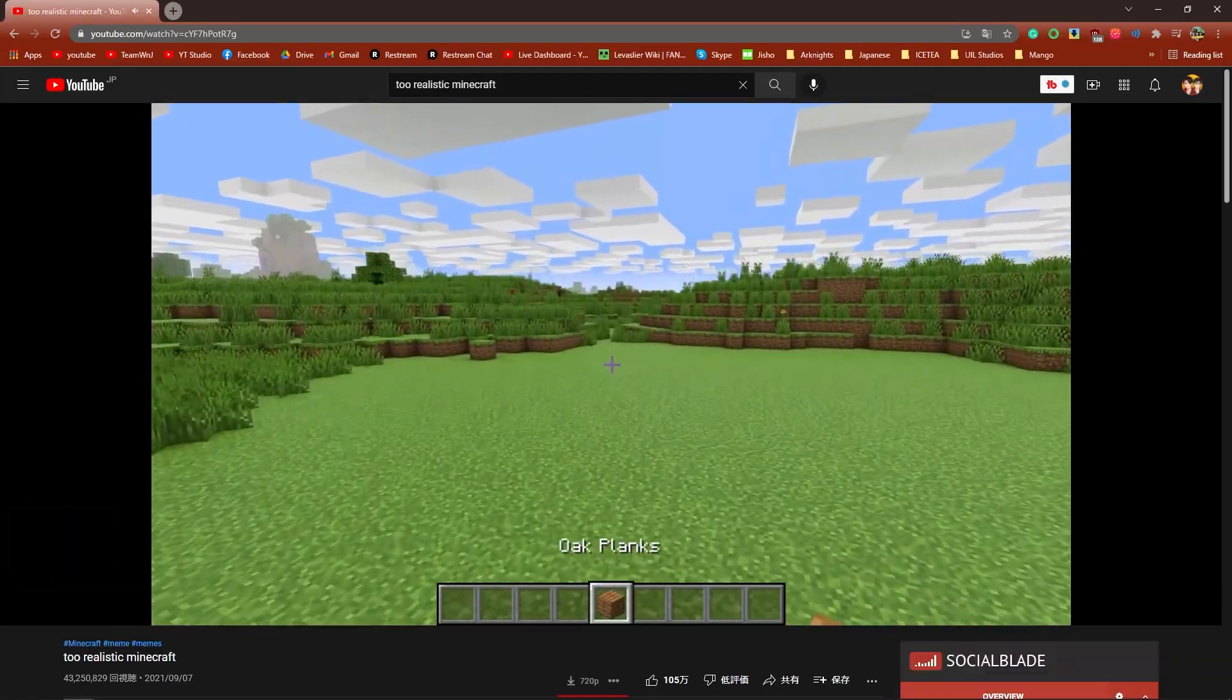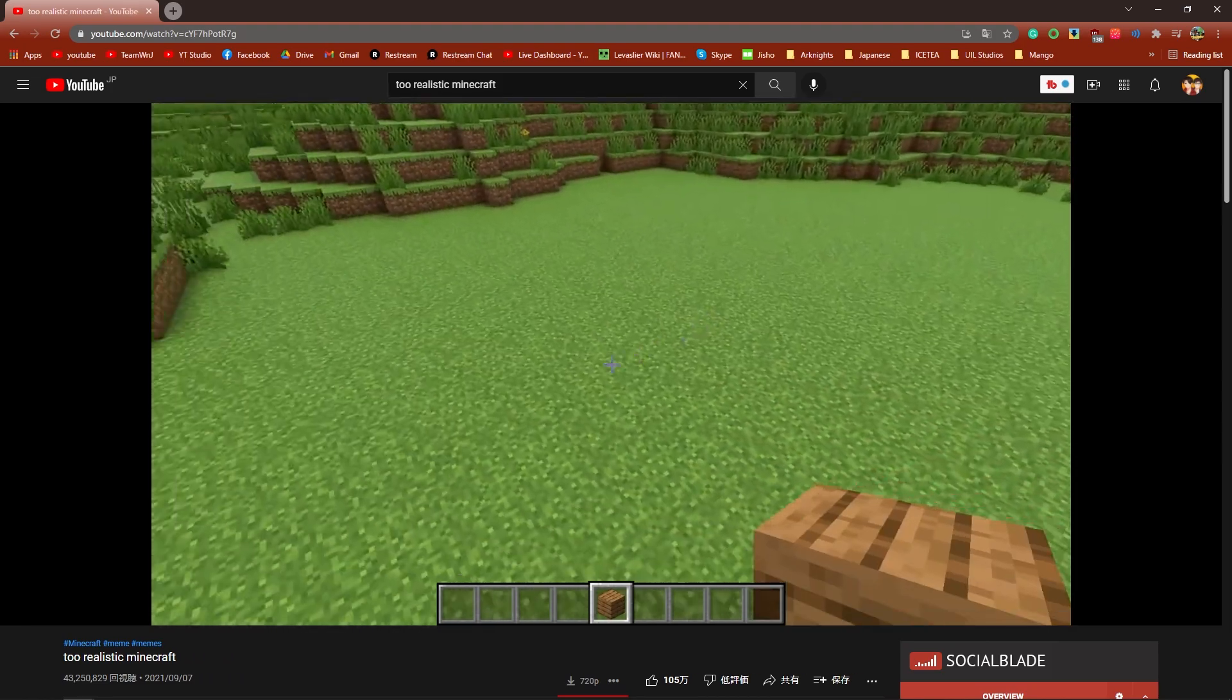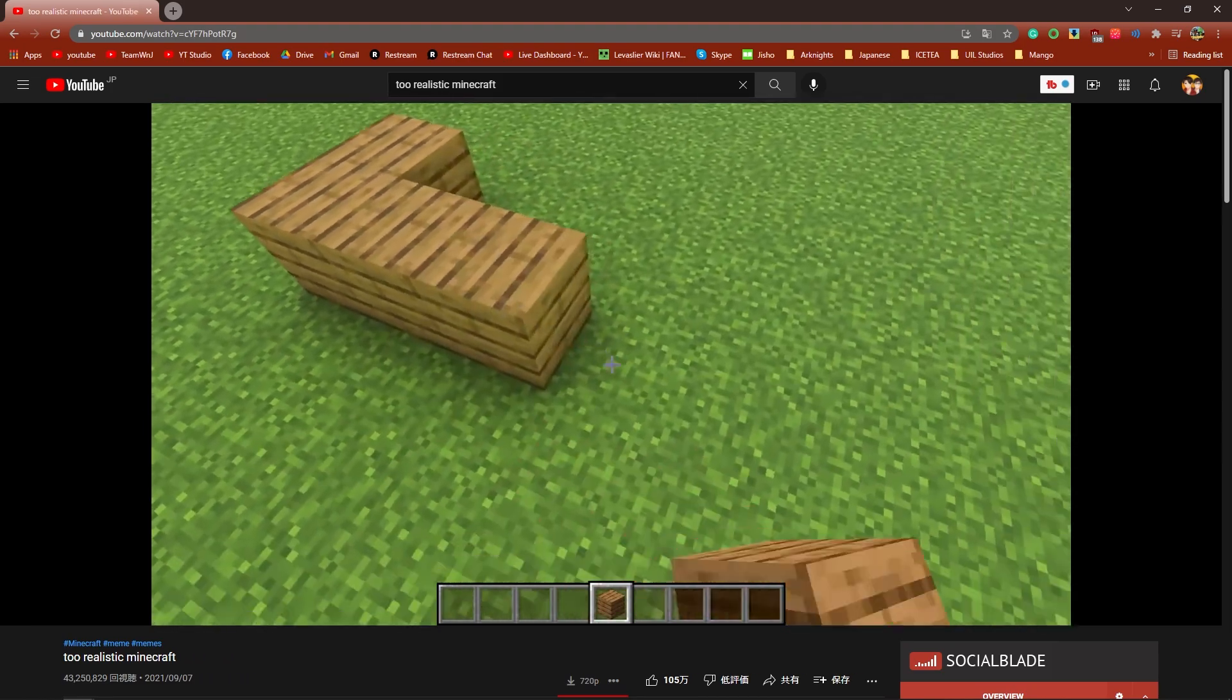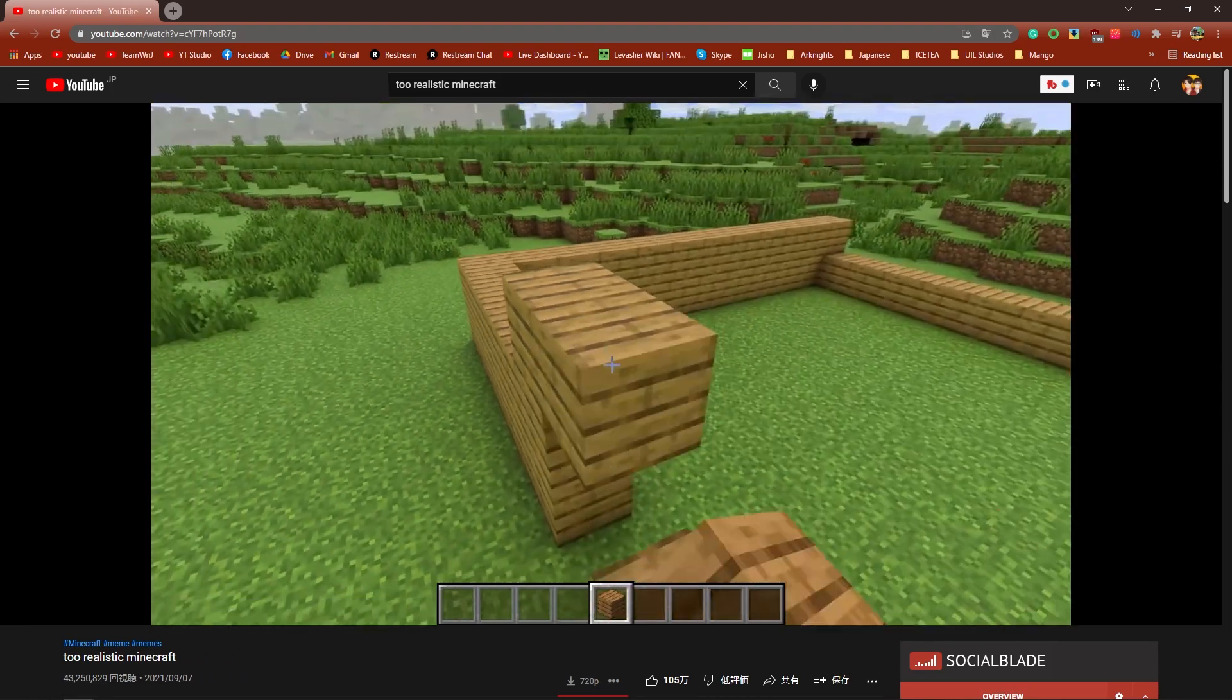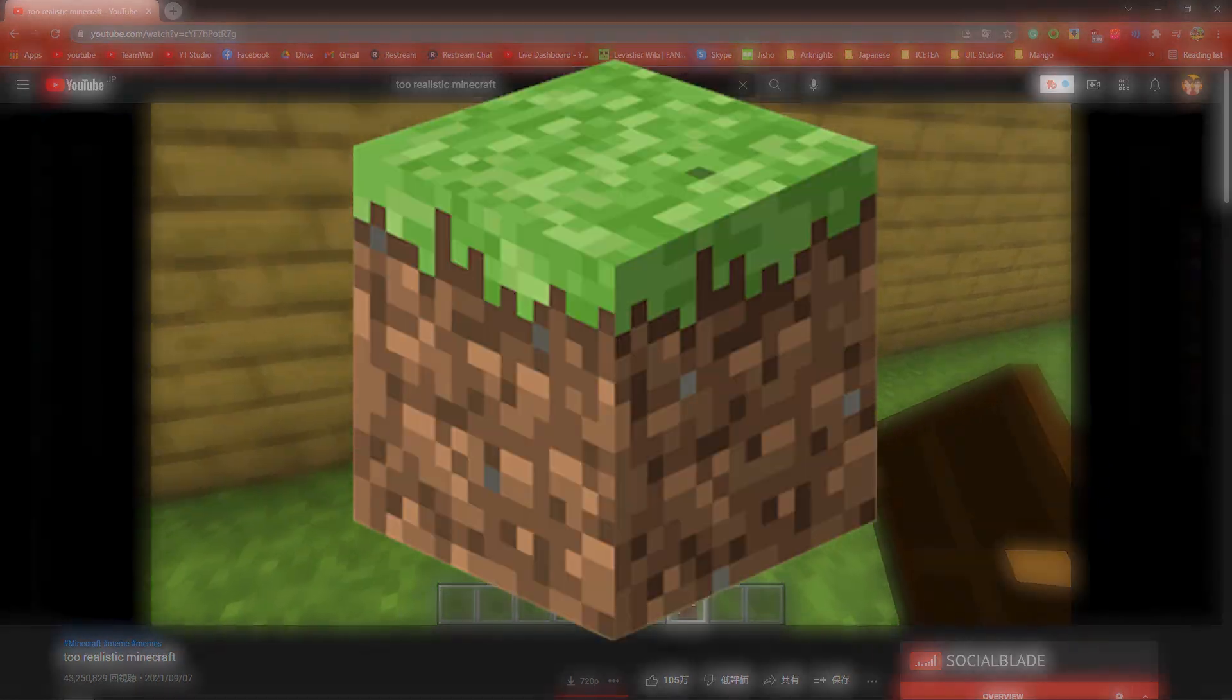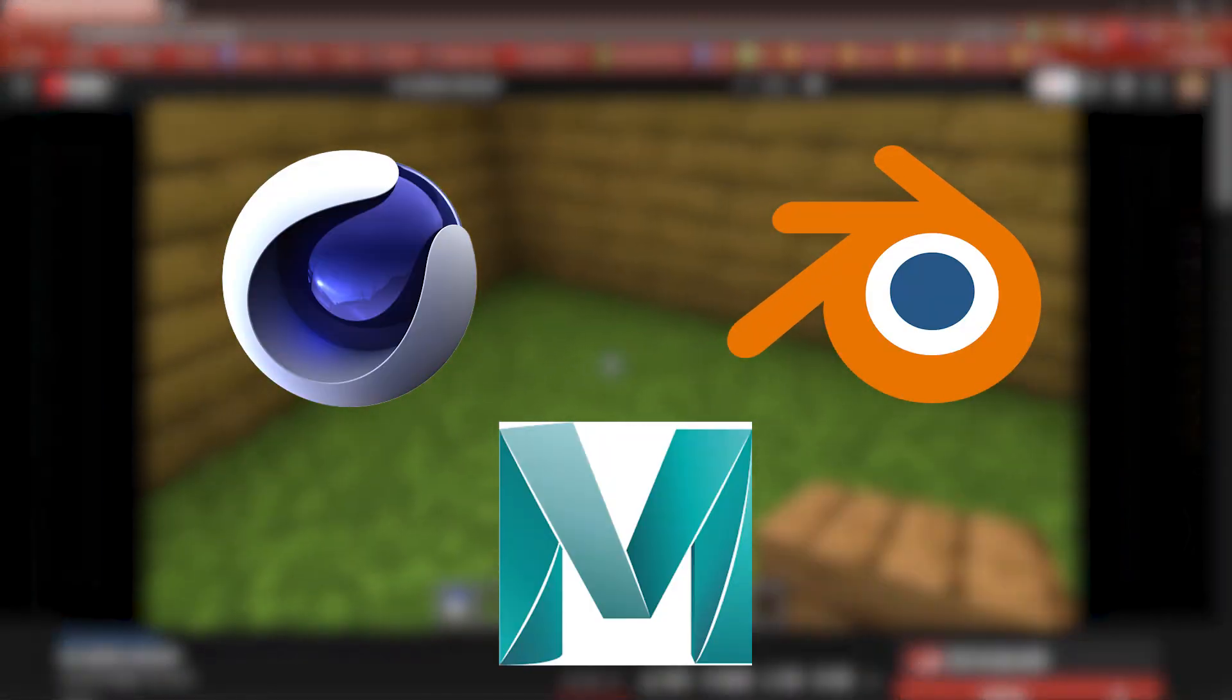For those who have not figured it out yet, yes, this is not recorded in Minecraft, this is a Minecraft animation. The software we're going to be needing is number one, Minecraft, and number two, some 3D animation software.